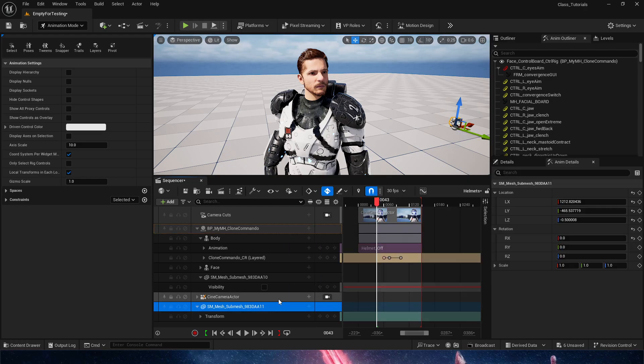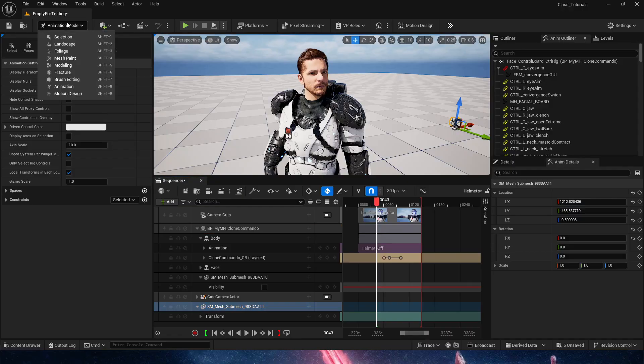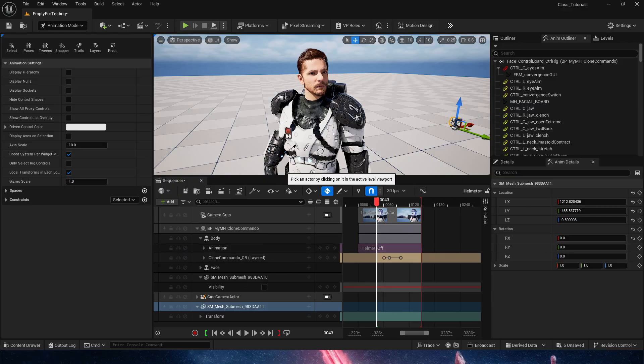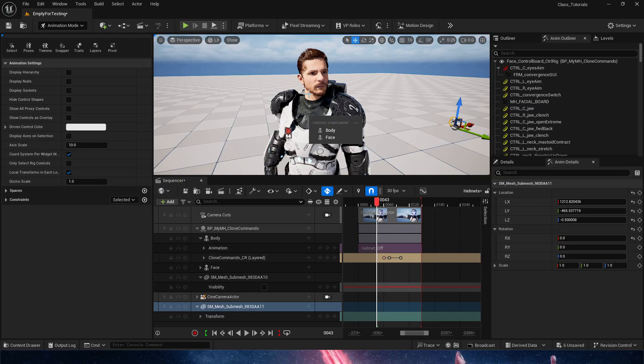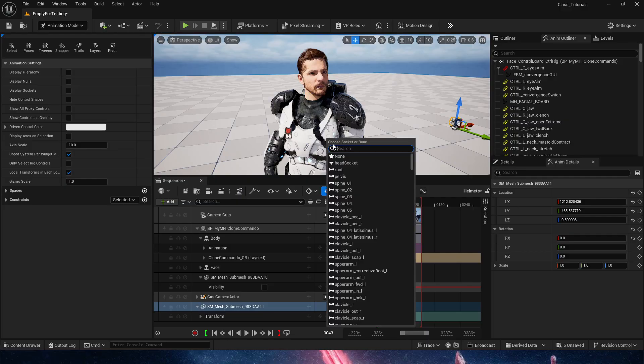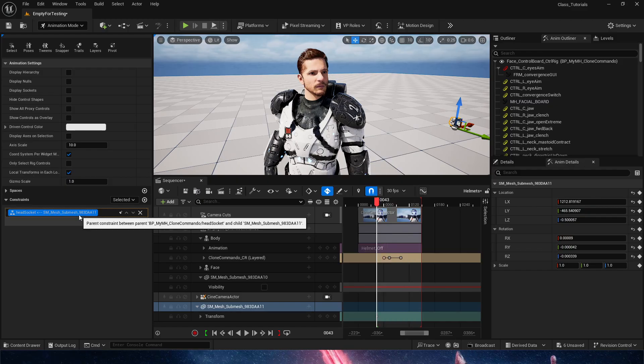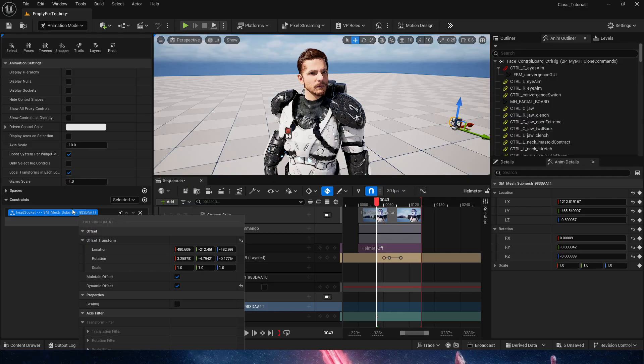And in here is where the magic happens. We now need to go into the animation mode, and constrain this. We're going to choose parent and constrain this new helmet into our BP, then the face, and then finally, our head socket. So as we do that, nothing happens, and that is because we need to right-click on the constraint and make sure the dynamic and maintain offset are turned off, thus not offsetting.